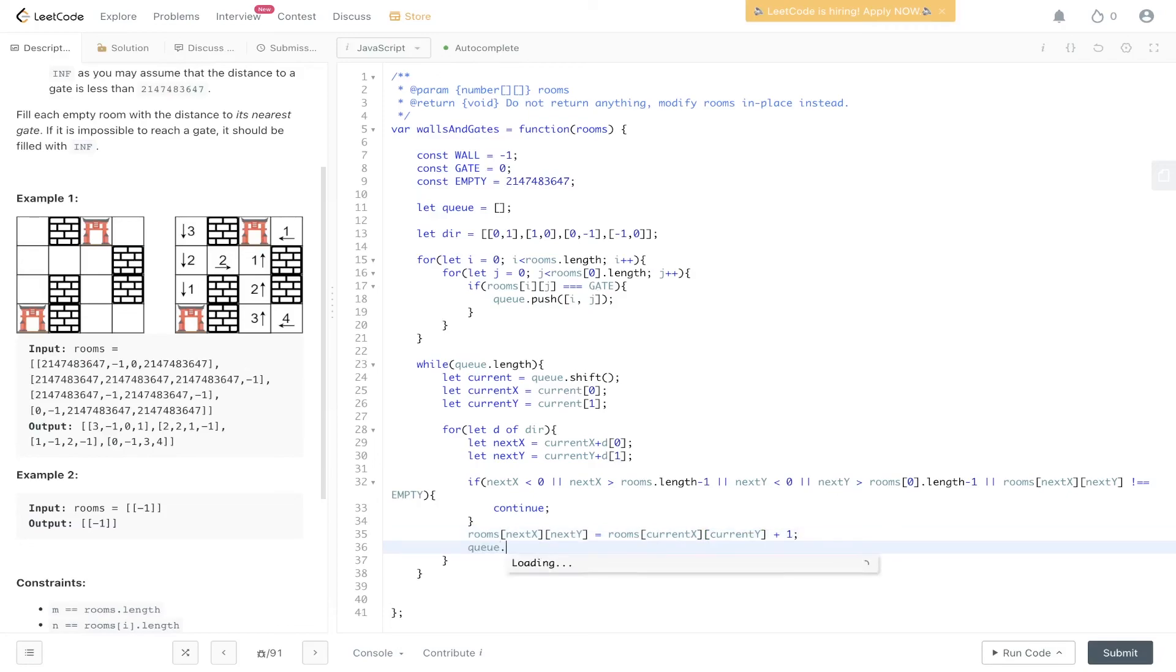And then we just need to push on to Q the next position so that we can carry this out on all possible positions within this grid.